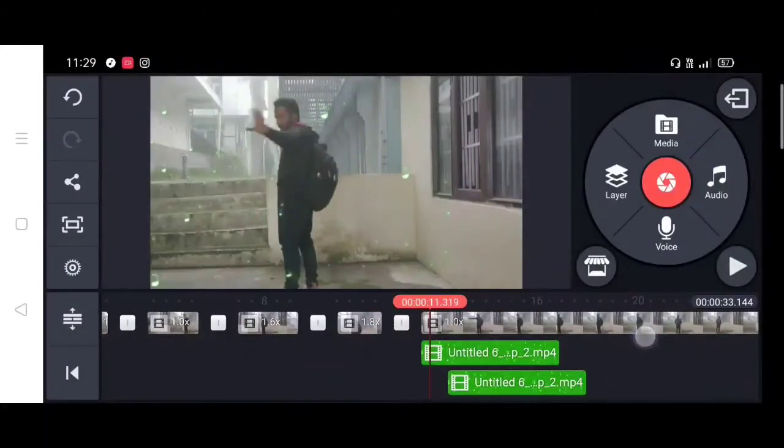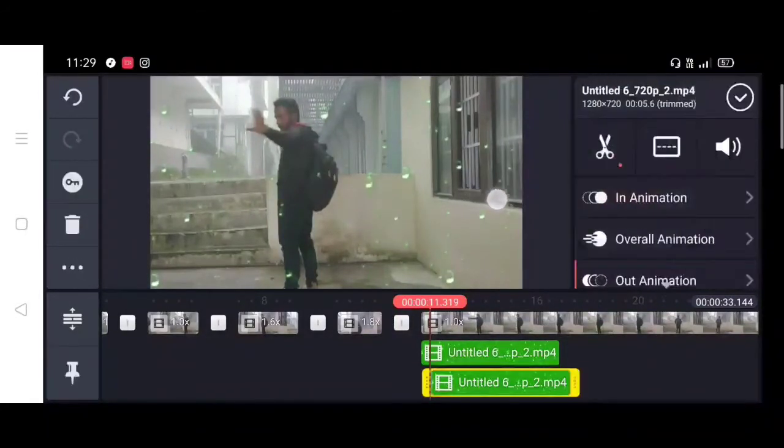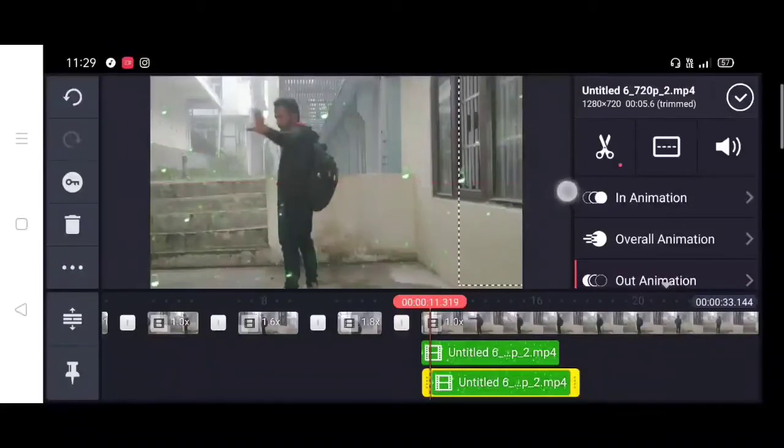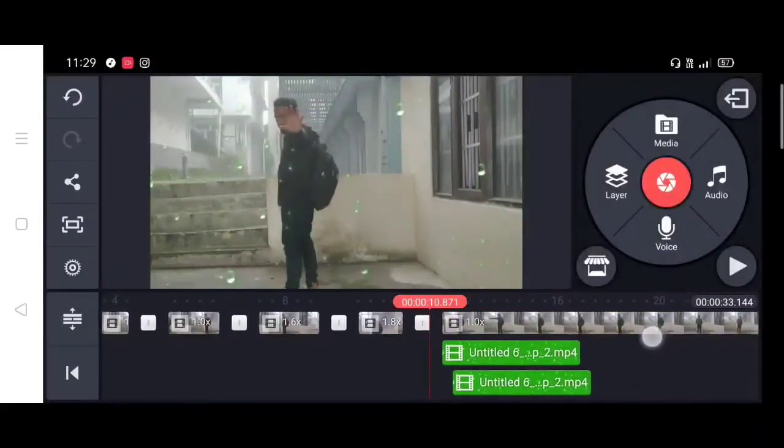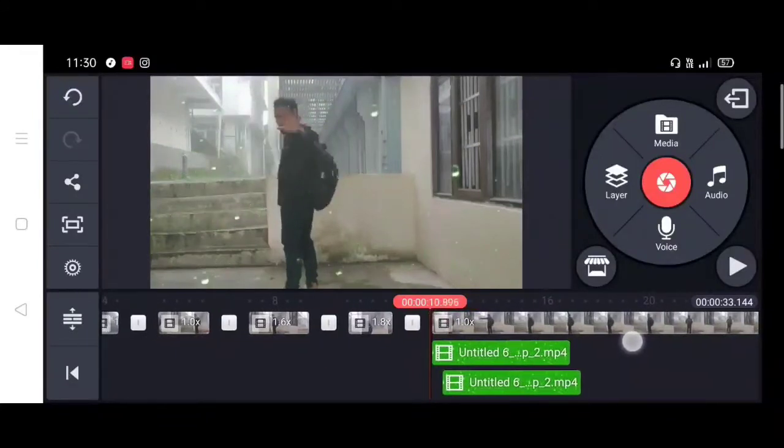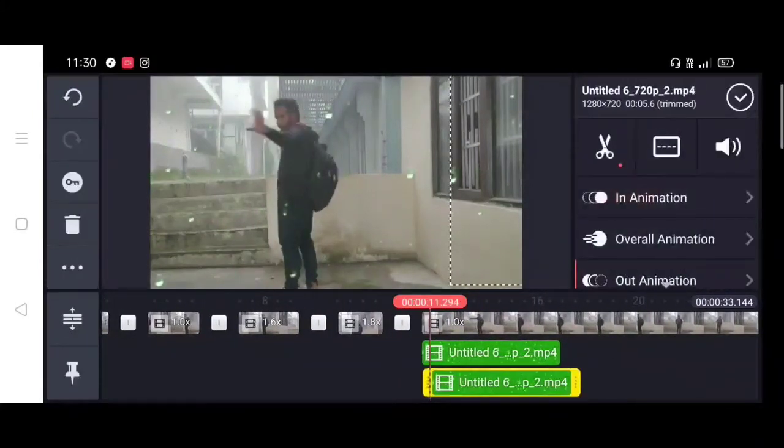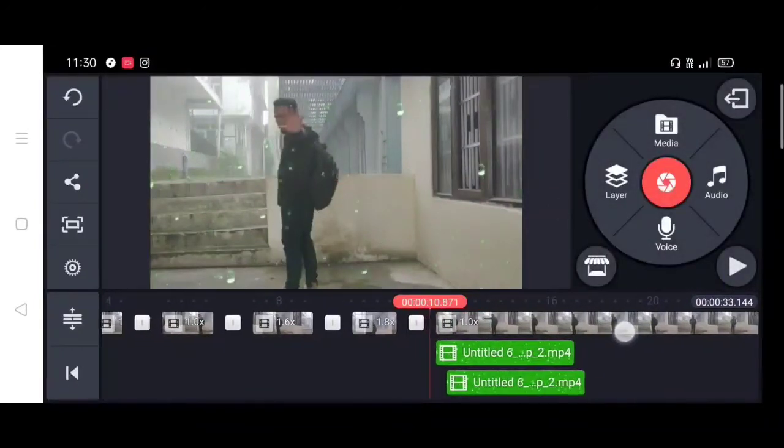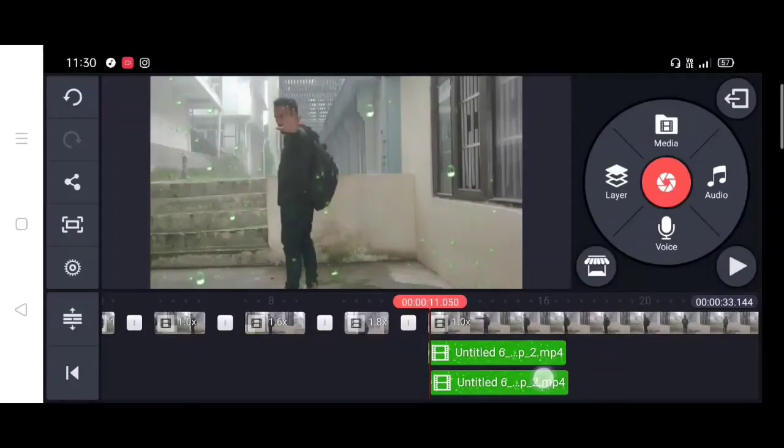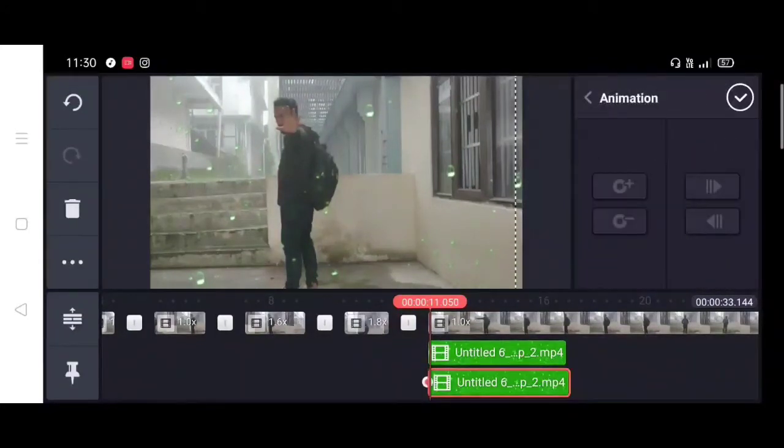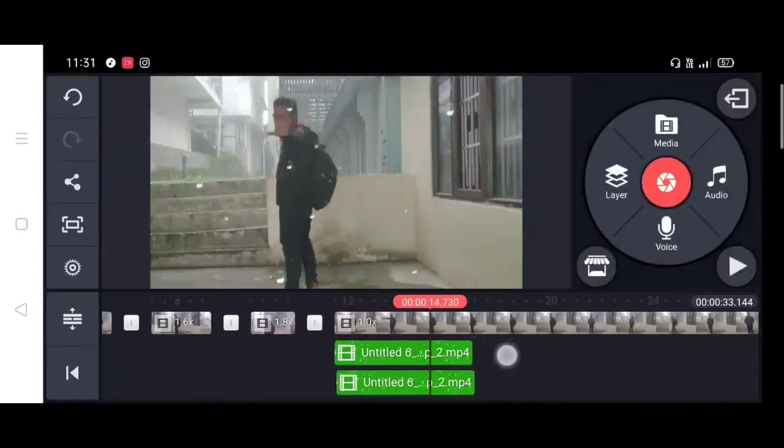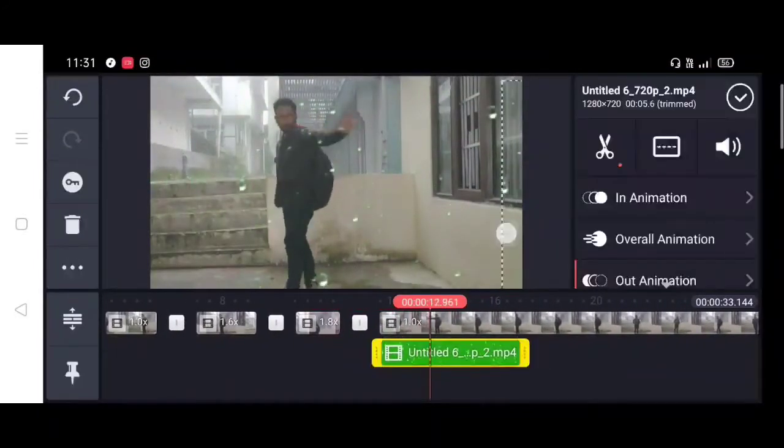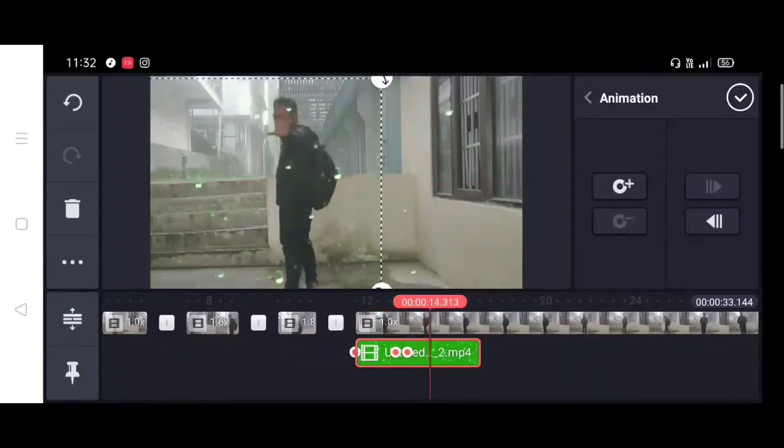And then I will animate the third green screen effect. I will use the third green screen effect.